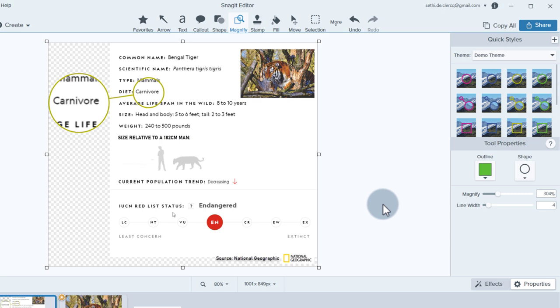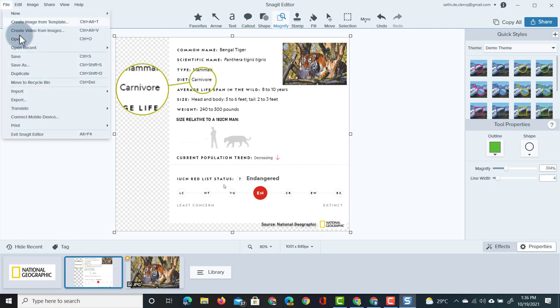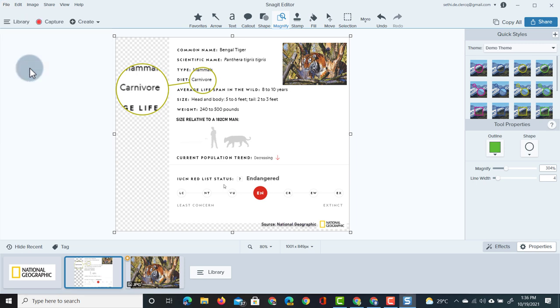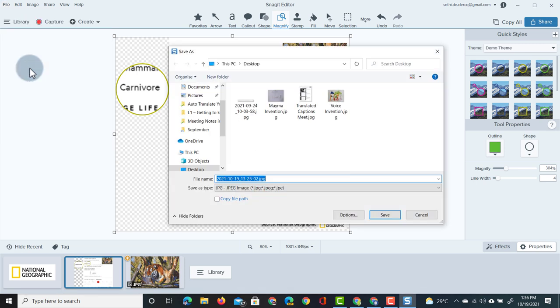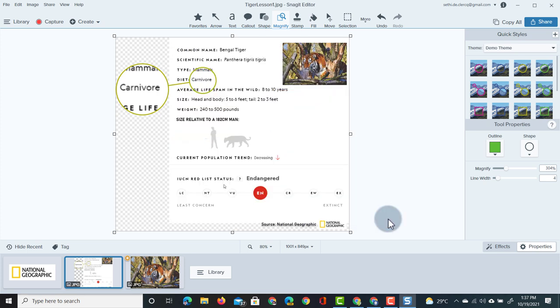Well I can save this. I can export this image however I want. So let's go ahead and save this as an image. We're going to go to the top file save as and we can now title our image. I'm going to title this image tiger lesson one. So let's just go ahead and name this tiger lesson one and click on save. That image is completed.